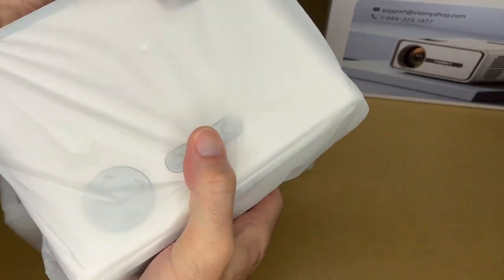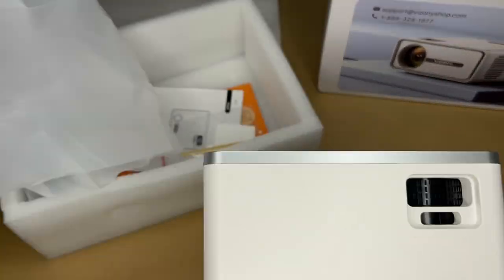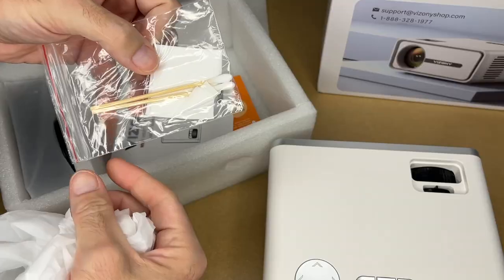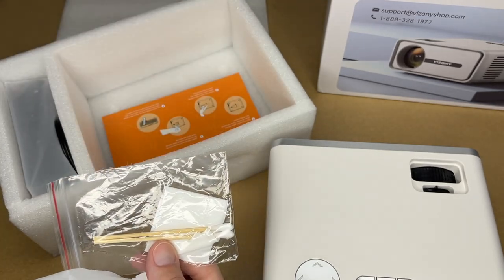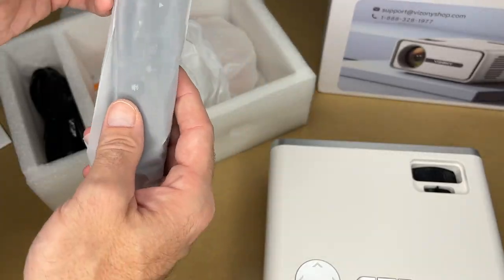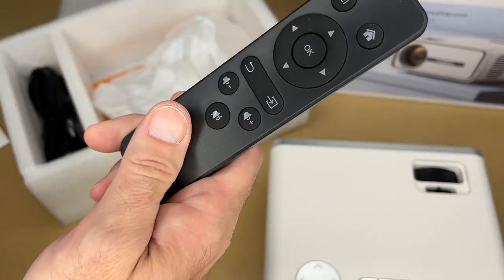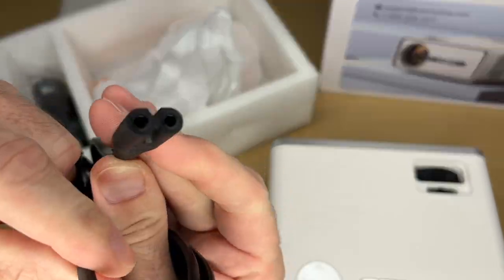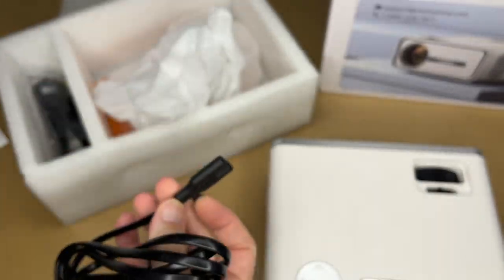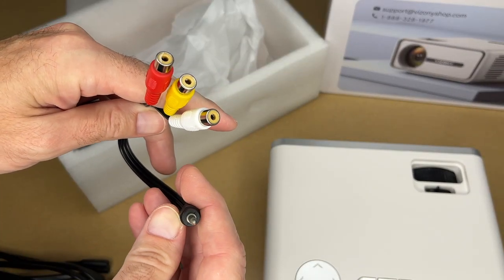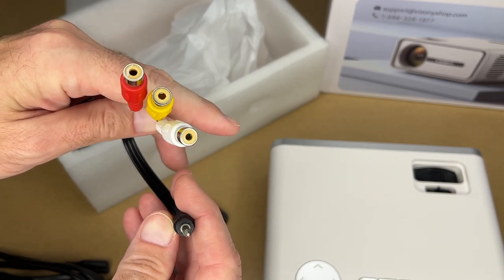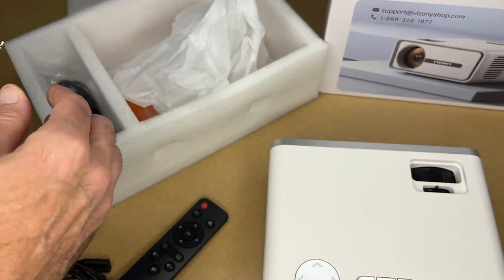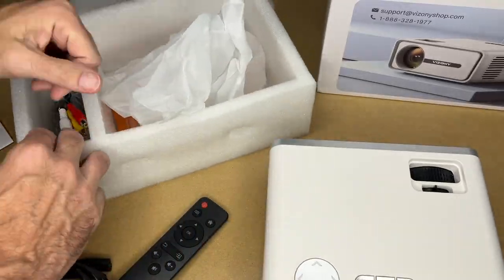So here we have the projector. We have cleaning supplies, a manual, and this talks about cleaning it. We have accessories. So this is the remote. The power cable has a standard connector on it. Has an AV cable for legacy equipment like video game consoles, VCRs, DVD players and such, and an HDMI cable.